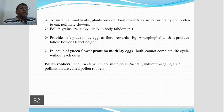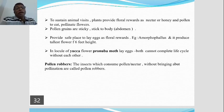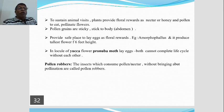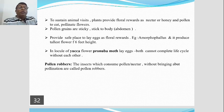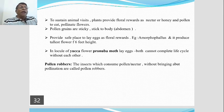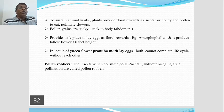Some plants cannot complete their life cycle without each other. One such example is Yucca and the Pronuba moth. Yucca is a member of the family Liliaceae. The Pronuba moth lays its eggs in the locule of the Yucca female flower, getting protection for its eggs. In turn, the Pronuba moth pollinates the flowers of Yucca. Both Yucca and the Pronuba moth cannot complete their life cycle without each other.